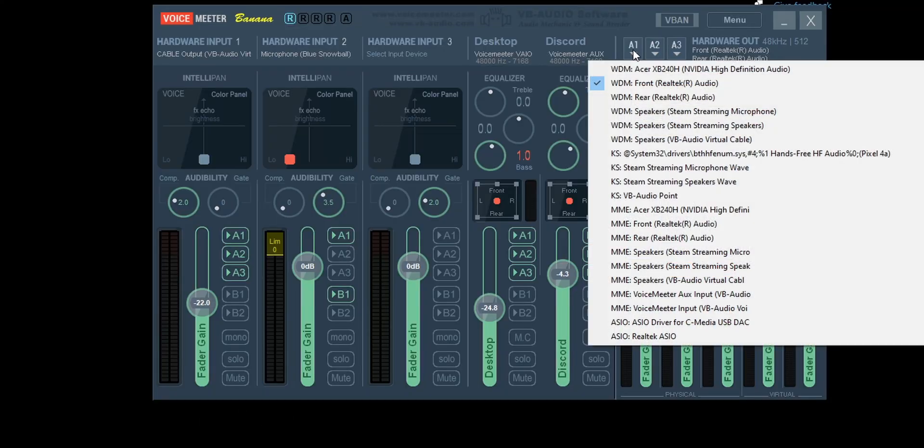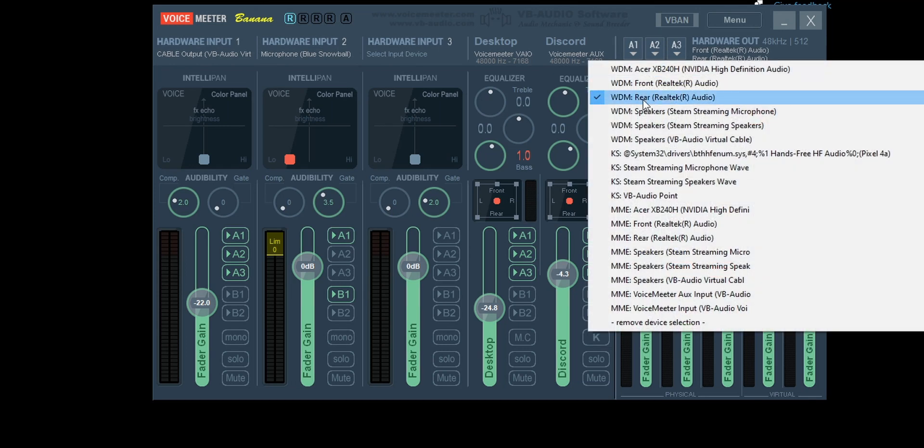The basic setup of Voice Meter Banana is in three steps. First, select your outputs — that's on the top right. Select A1. If you have only one device, that's all you need to do. But if you have a front audio, a rear audio, and maybe an external DAC, you may want to select more. You can also select a Bluetooth headset there if it's available.